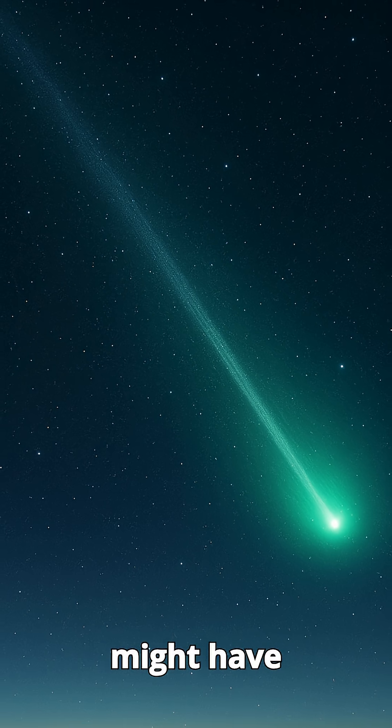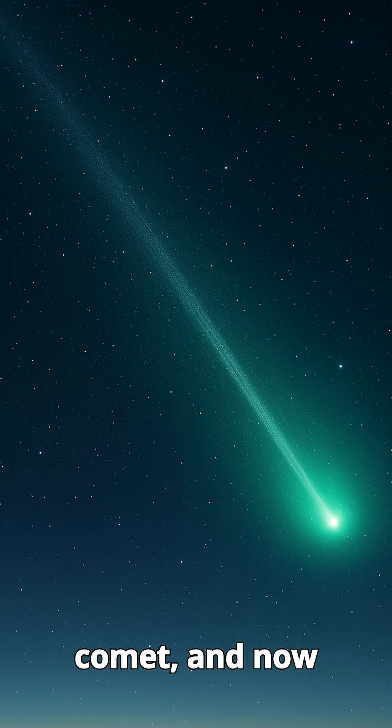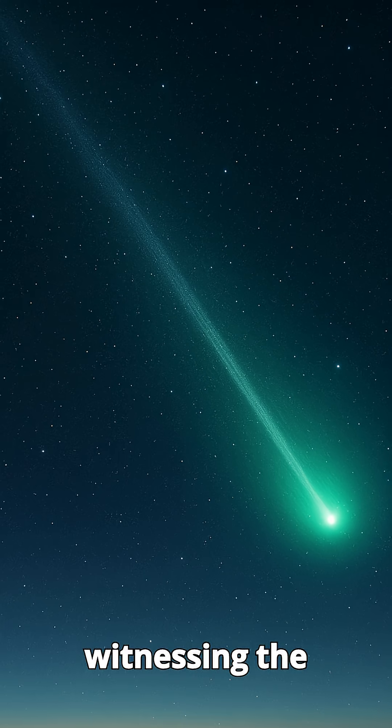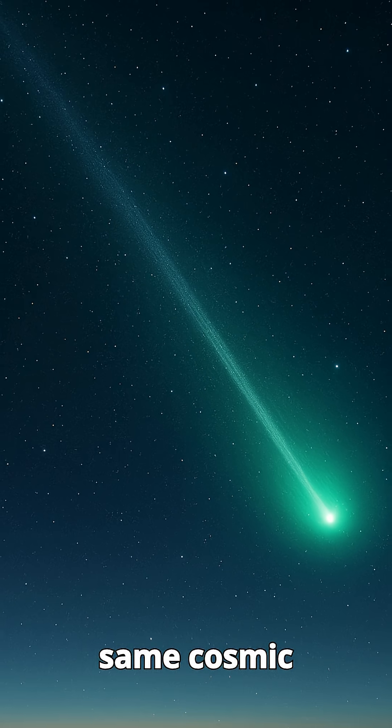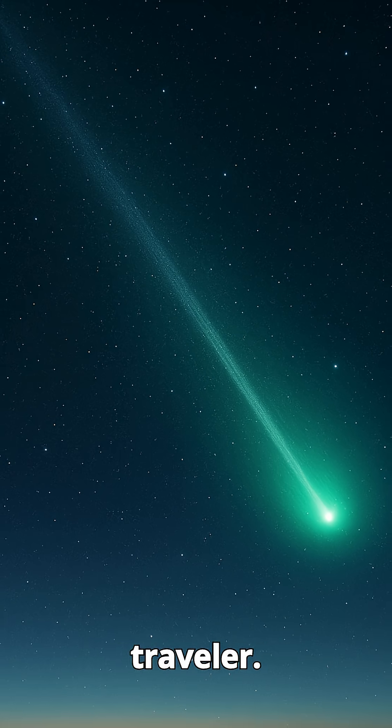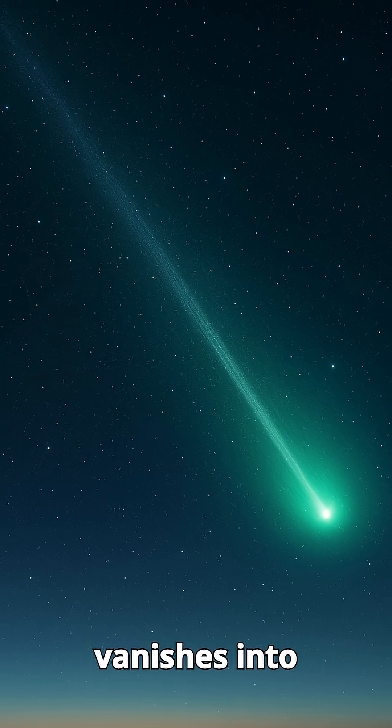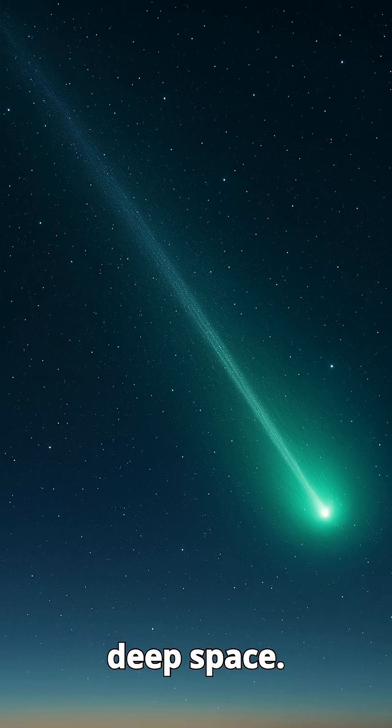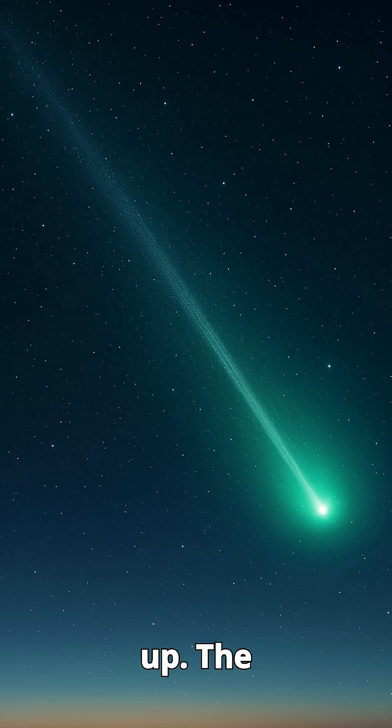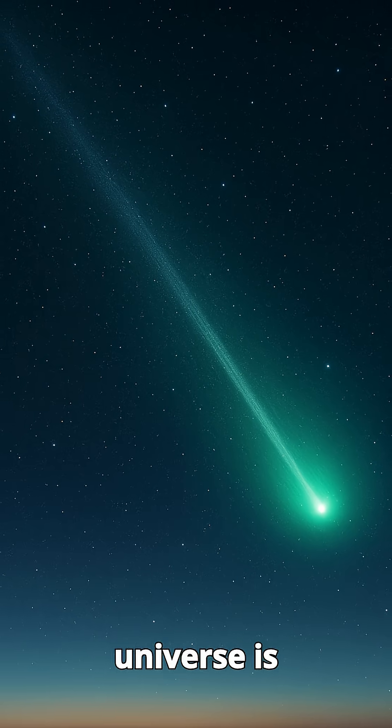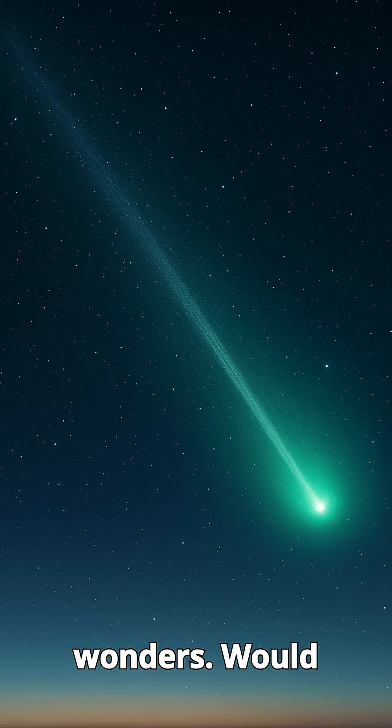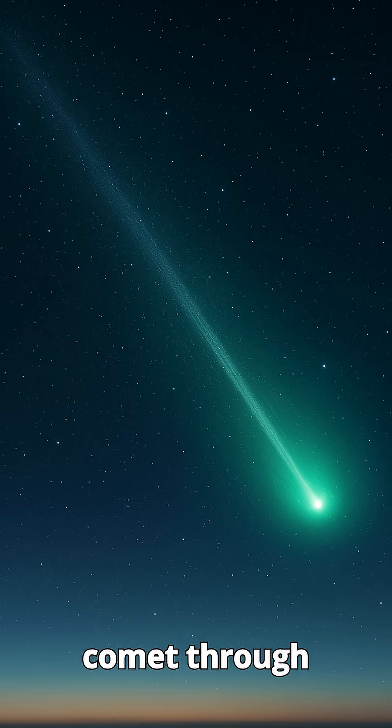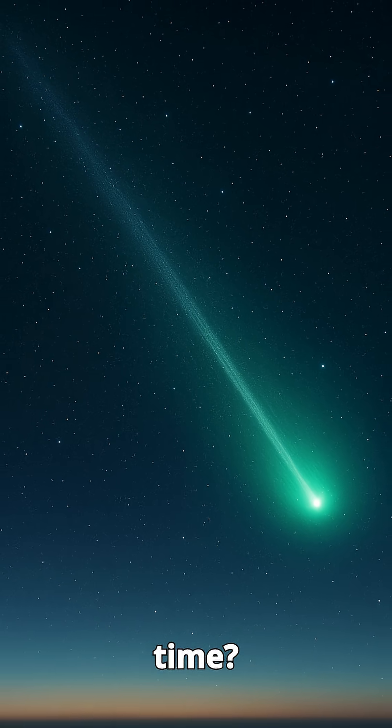Ancient humans might have seen this comet and now you're witnessing the same cosmic traveler. Catch it before it vanishes into deep space and don't forget to look up. The universe is full of rare wonders. Would you chase a comet through time?